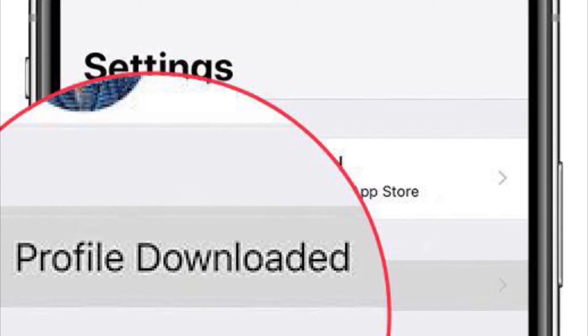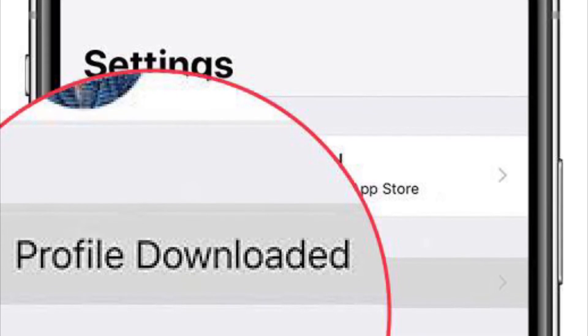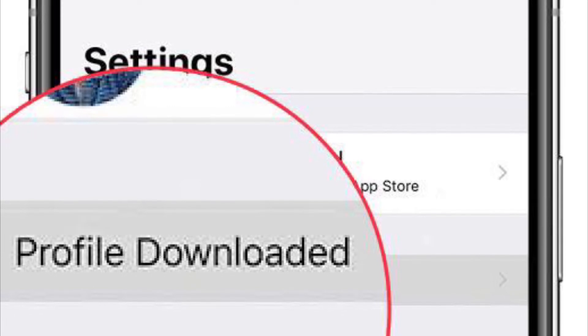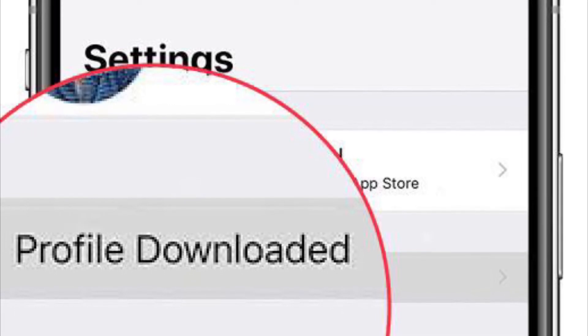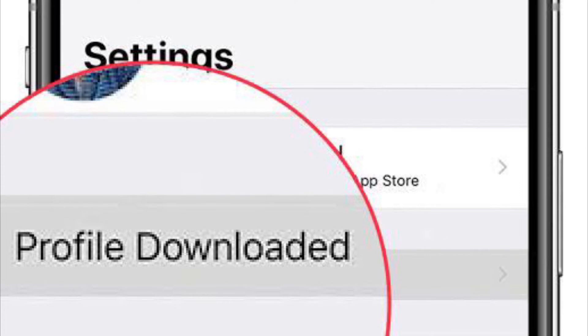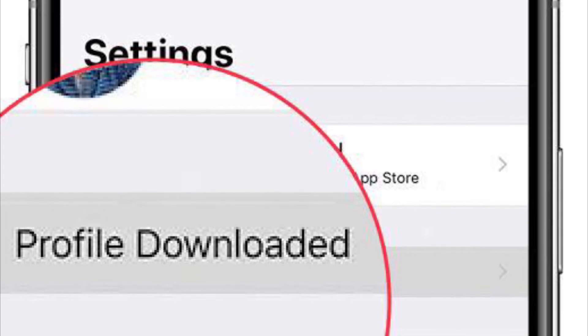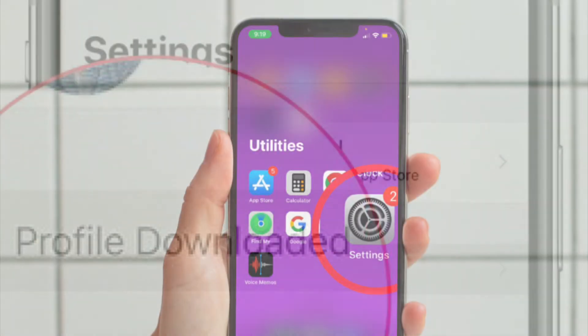Next up, you'll have to agree to the Terms and Conditions and hit Install a third time. After that, tap on Done. Now your device will prompt you to restart — do it.